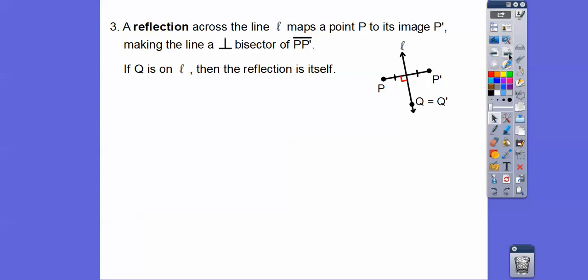A reflection across line L maps a point P to its image P prime, making line L a perpendicular bisector of segment PP prime. So if I'm going to reflect a point over this line, it has to go in a perpendicular fashion — there has to be a right angle, and the distance on one side has to equal the distance on the other side. If a point is on the line, then the reflection is itself.